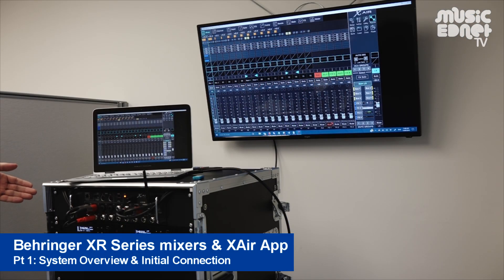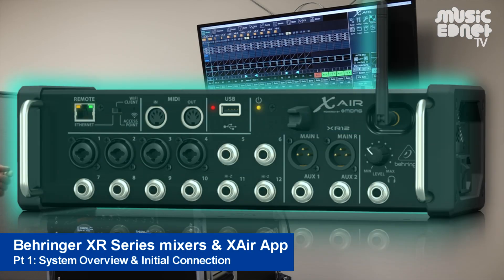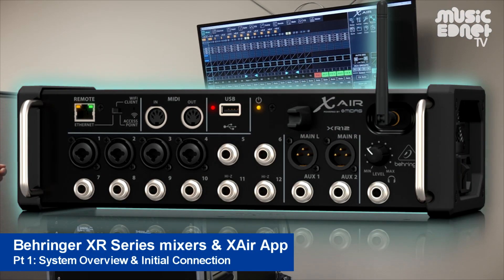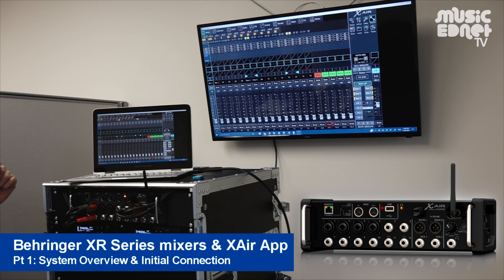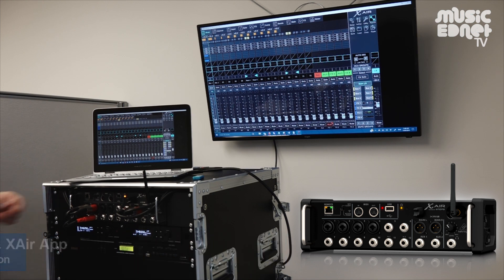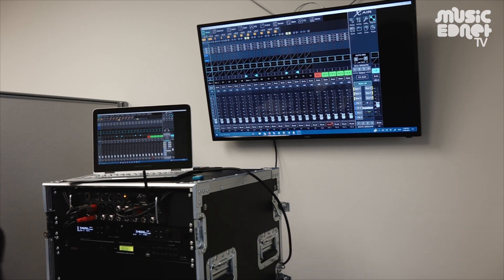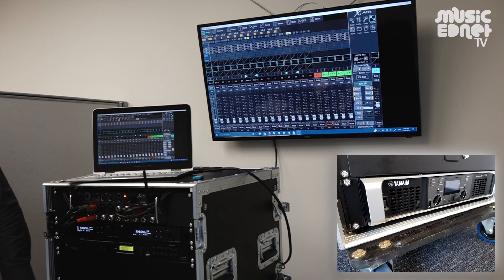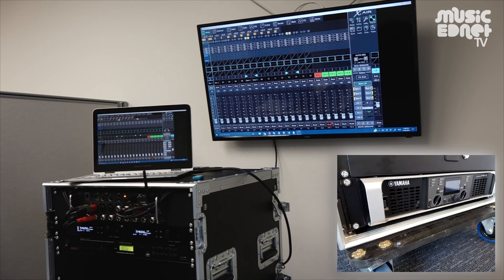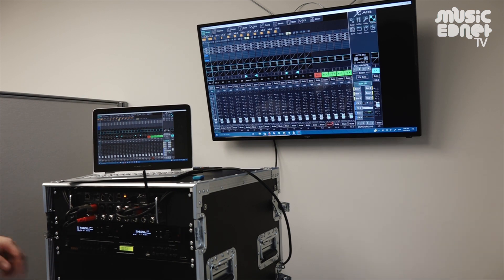Okay, we're just going to go through the features of the Behringer X-Air 12 mixer, which we've got organized into a custom mobile rack for a school in South Australia. Down the bottom here we've got a power amp because we're running passive speakers with this particular unit for the main out left and right.